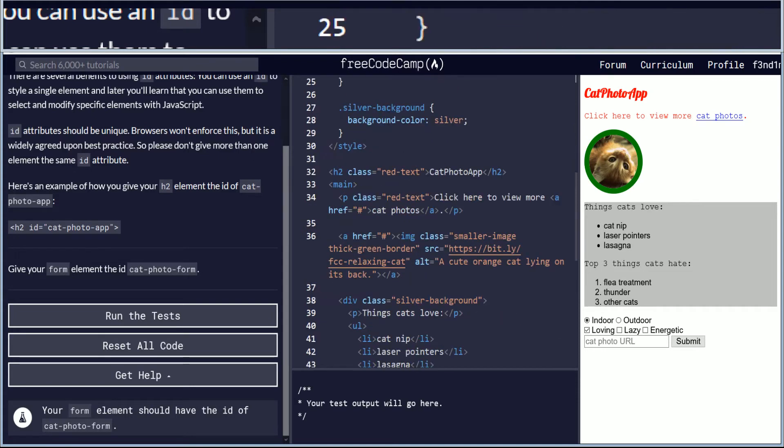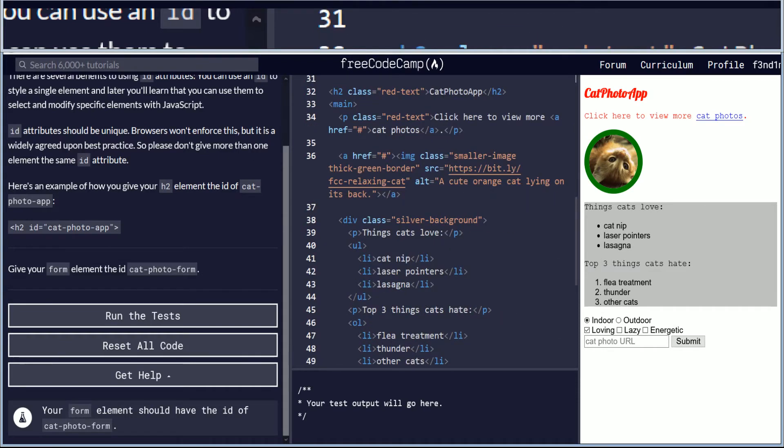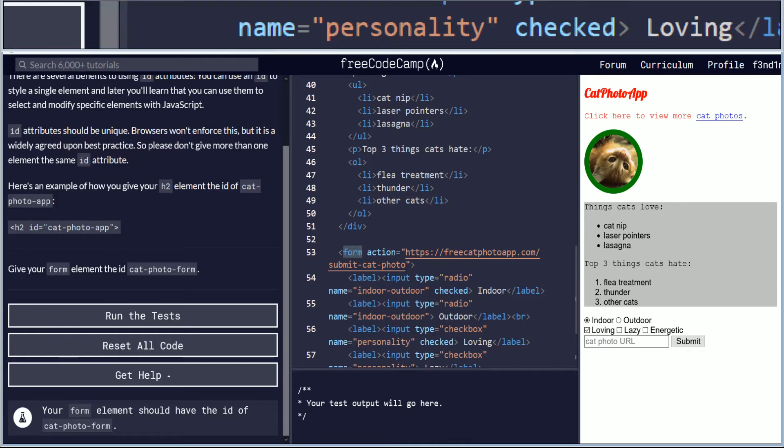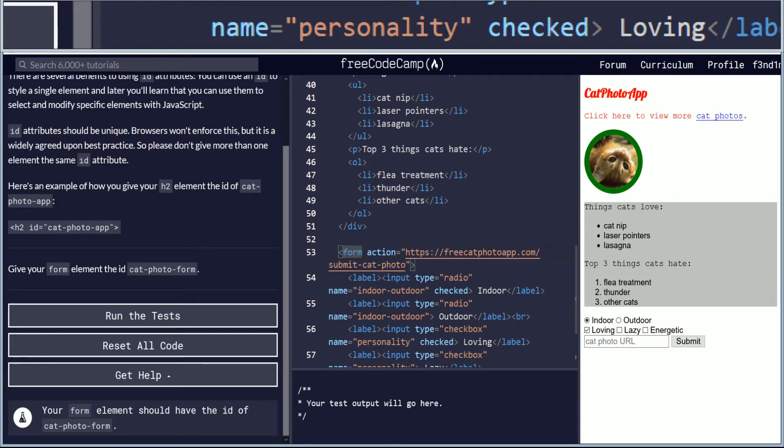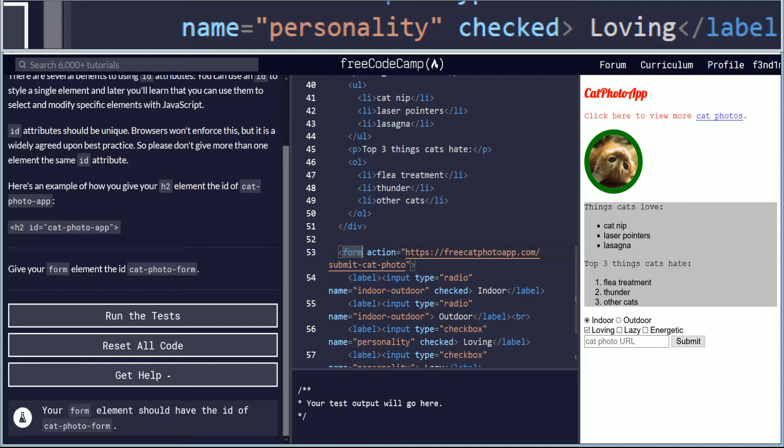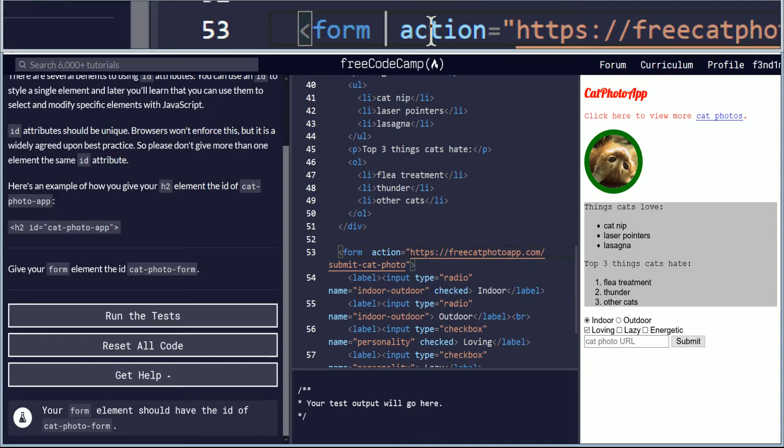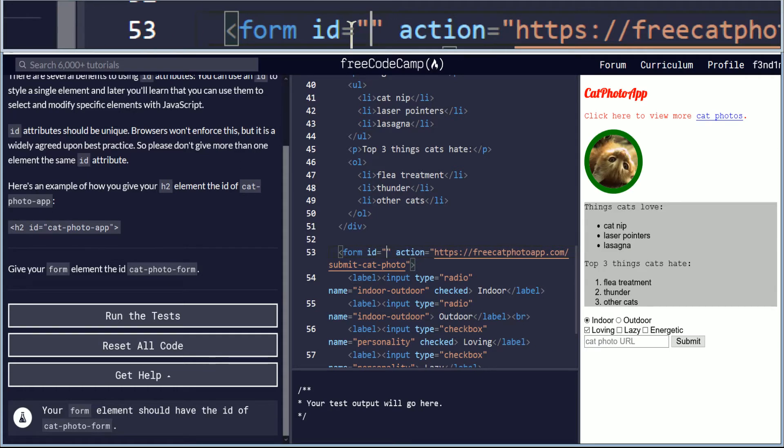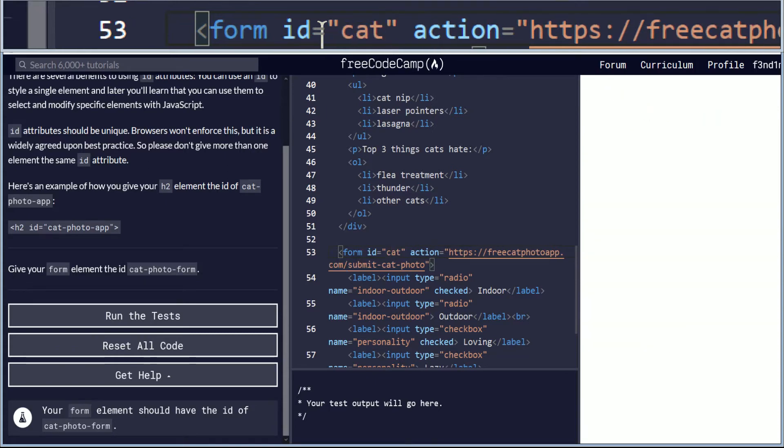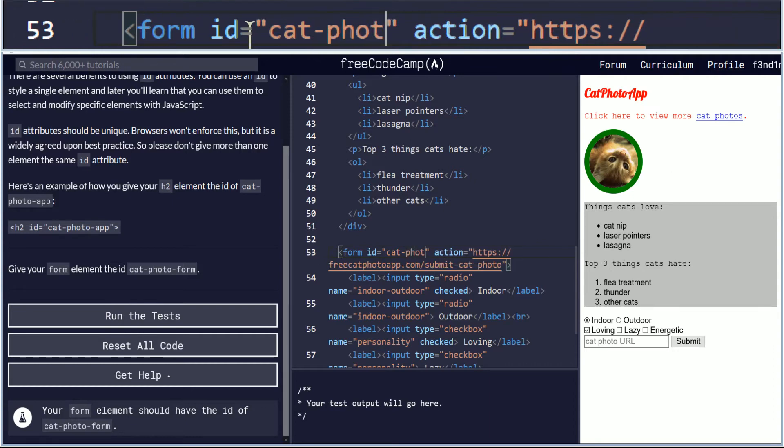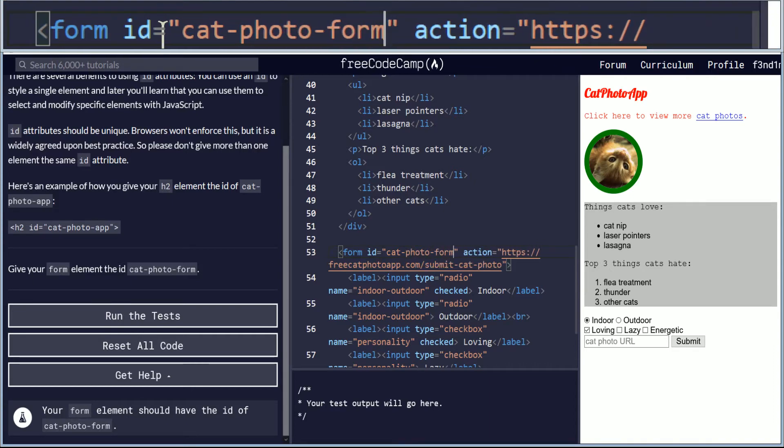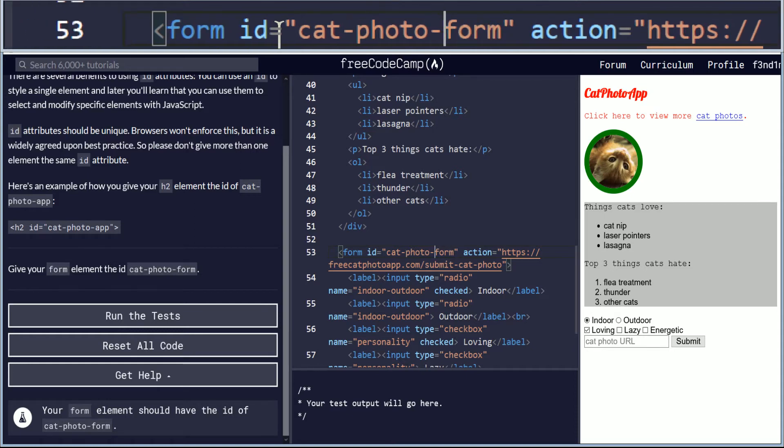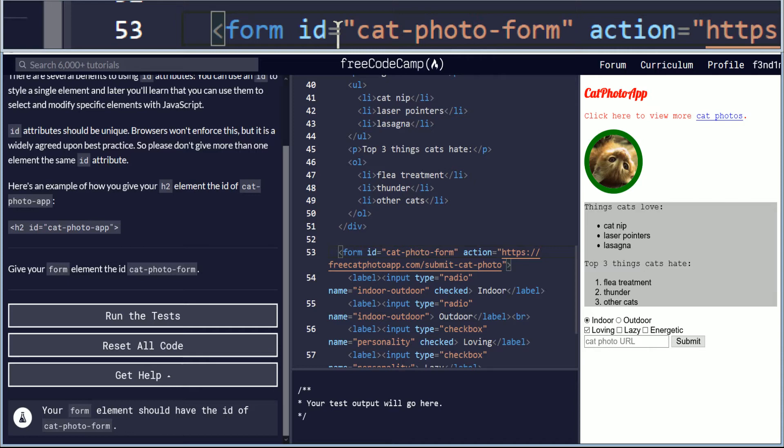We're scrolling through, scrolling through, and we have found it here specifically. And what we're gonna have to do is create an ID attribute. So right here next to form, we're gonna type in ID equals and you put the quotation mark. And we're gonna put cat-dash-photo-dash-form.